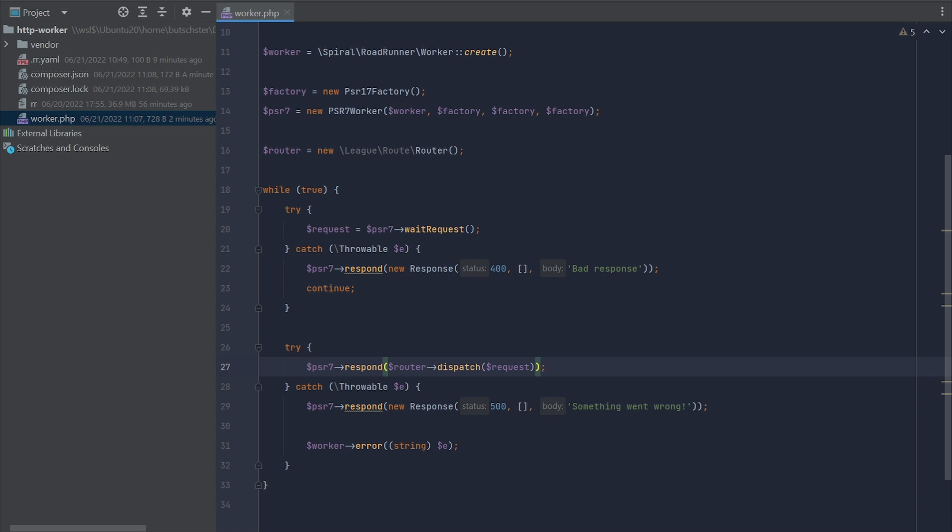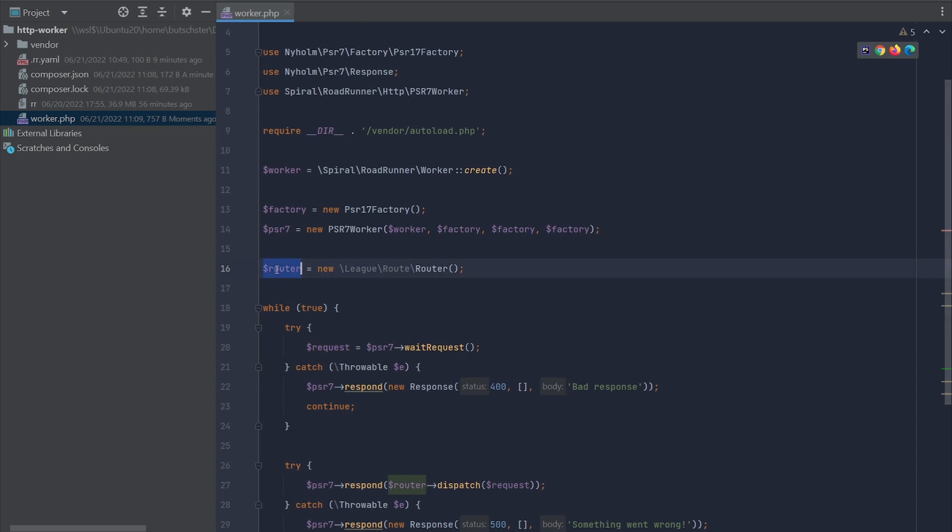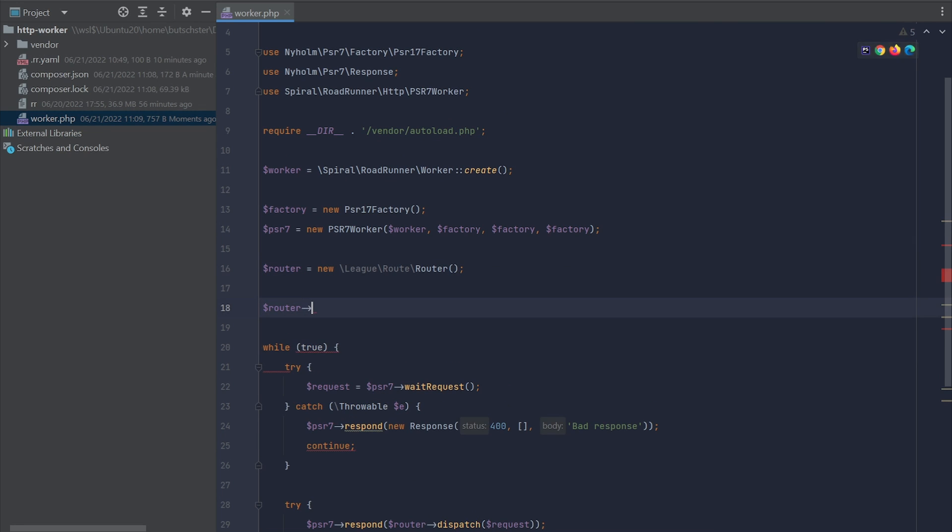All we need to do now to enable routing is to register a couple of endpoints within our router. So let's do that. Let's create an endpoint which is going to be handling the main page or just a simple slash.